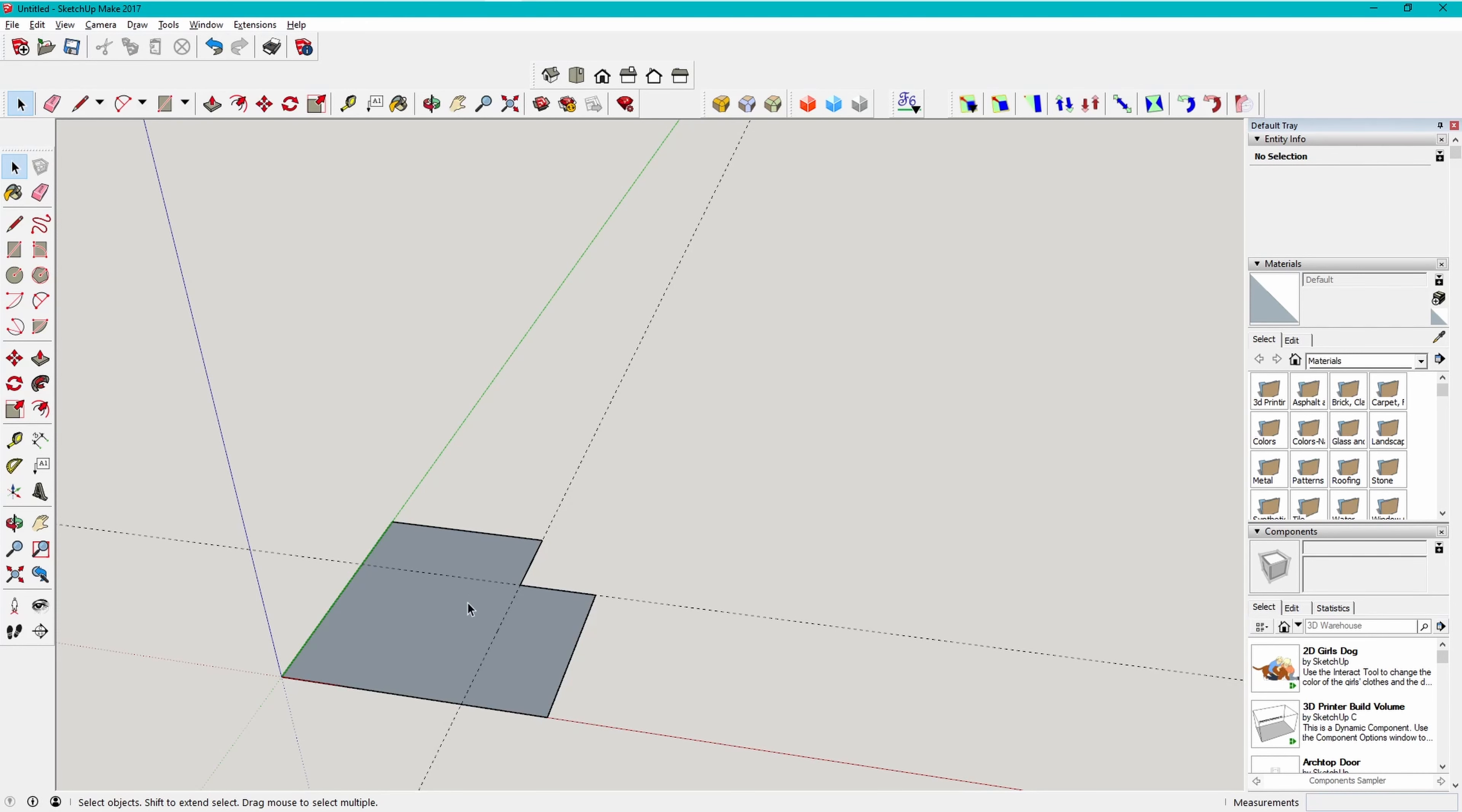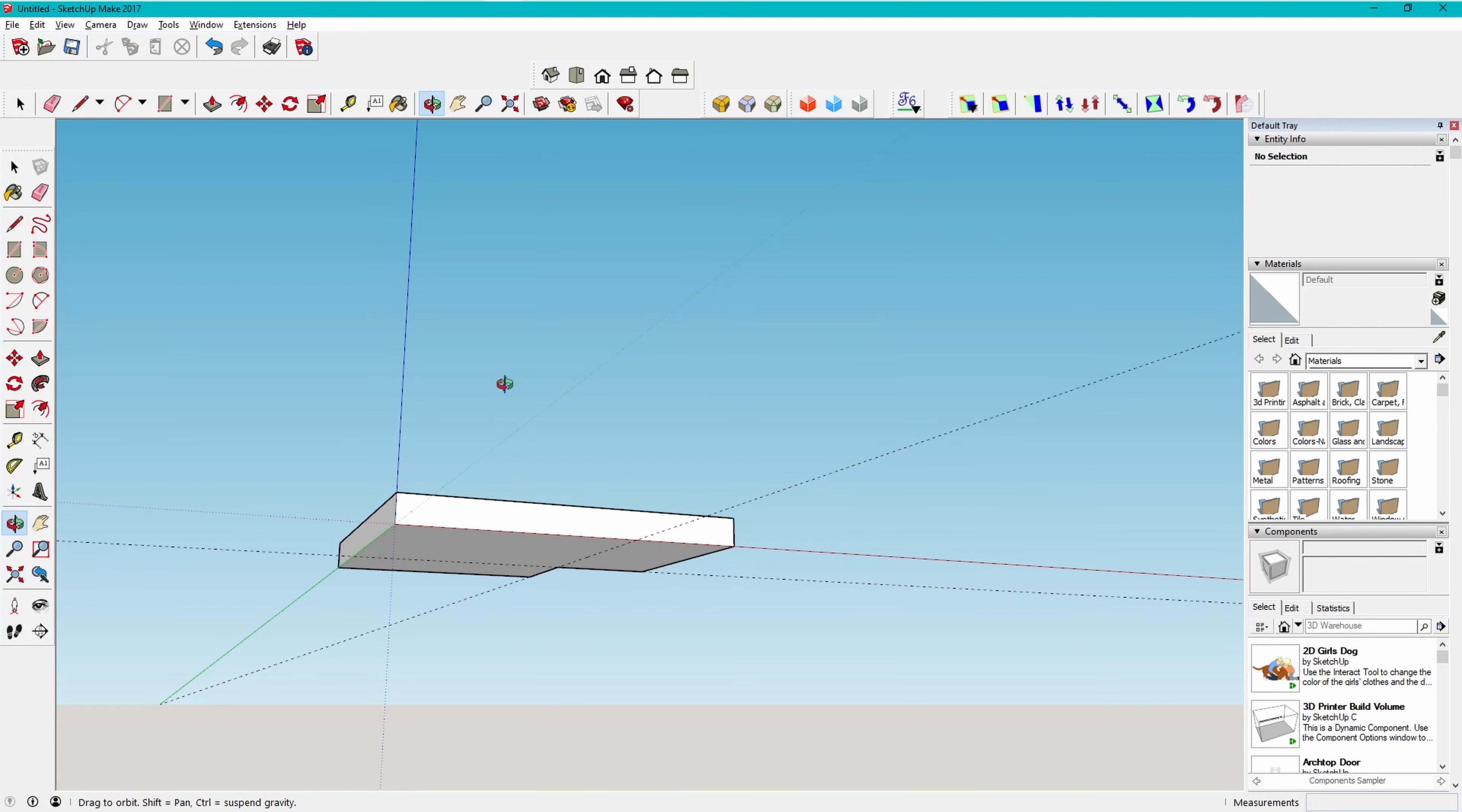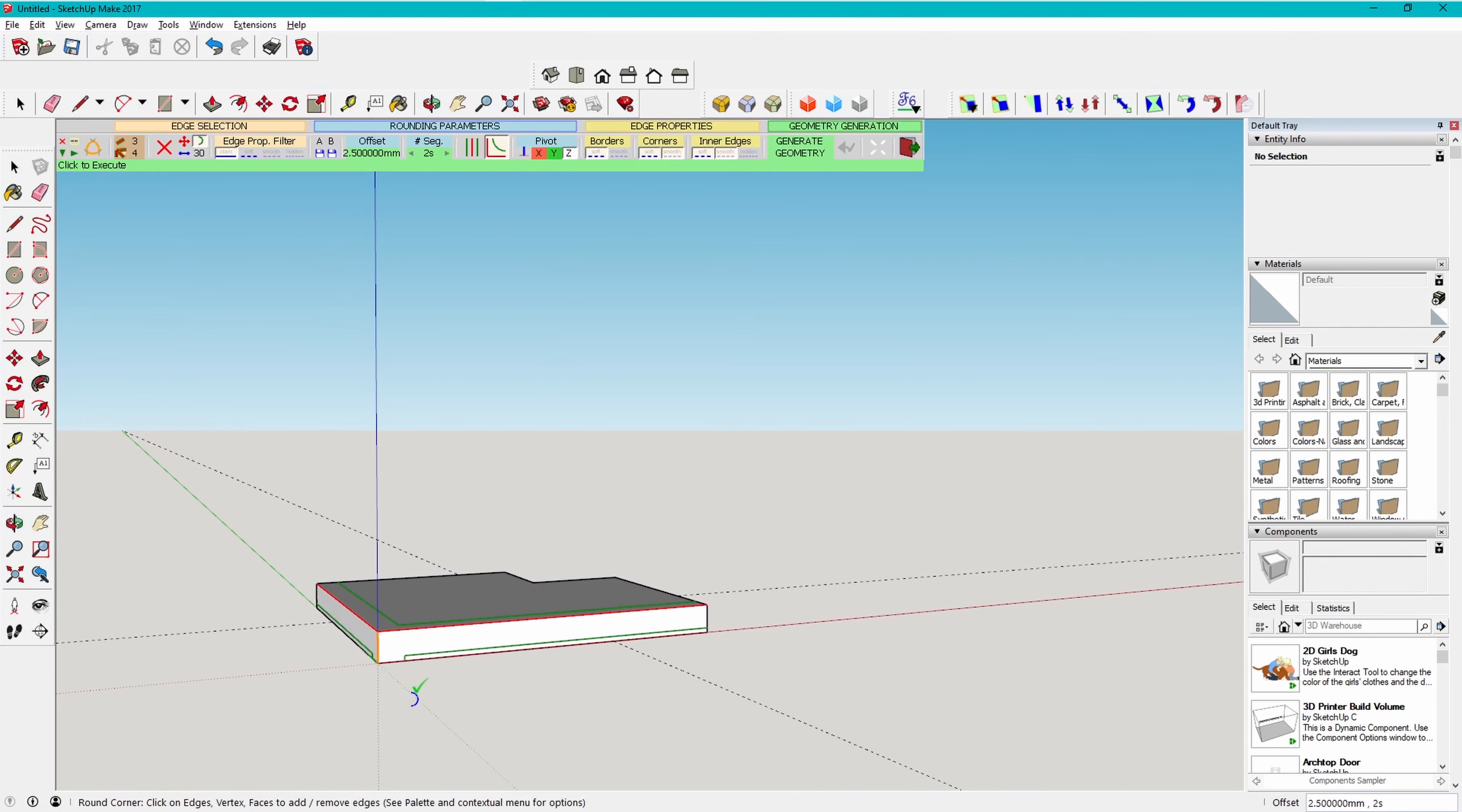I then select the shape and make it 3mm thick, using the push-pull tool. I use the SketchUp tools to get the shape roughly right, then enter the exact measurements while the tool is still active. I then use the Frodo 6 round corner plug-in to round off the edges with a 2.5mm curve, linked to the Frodo 6 plug-ins in the description.